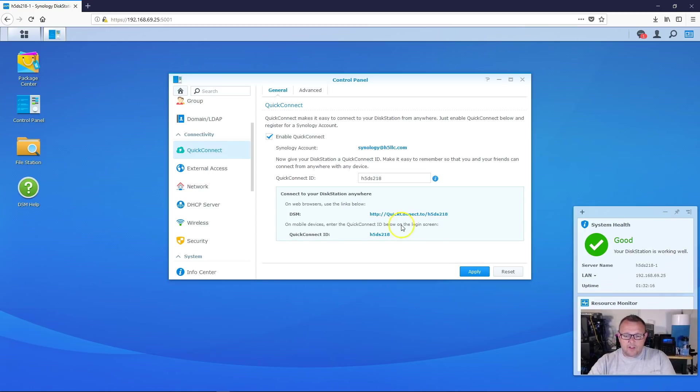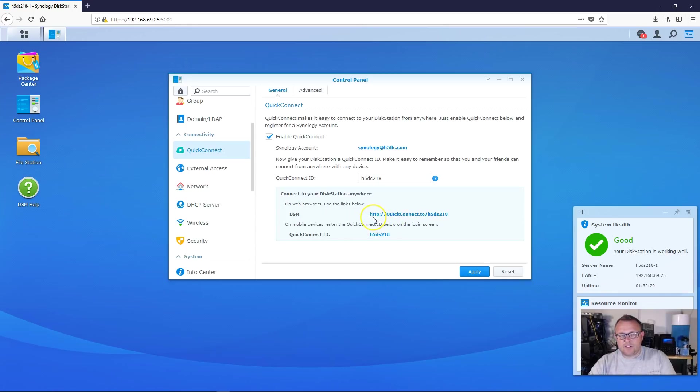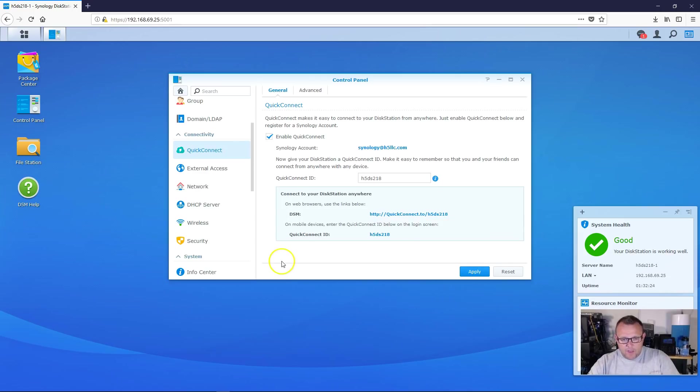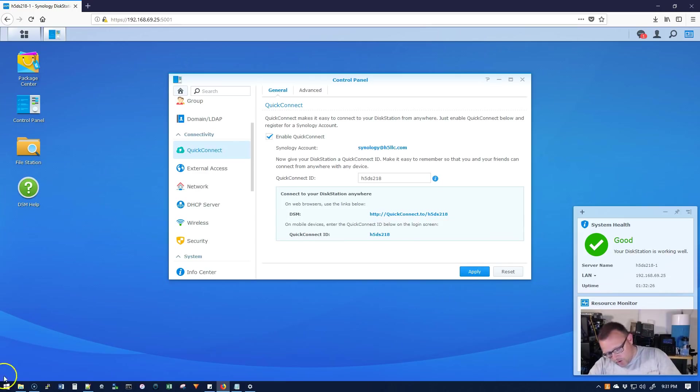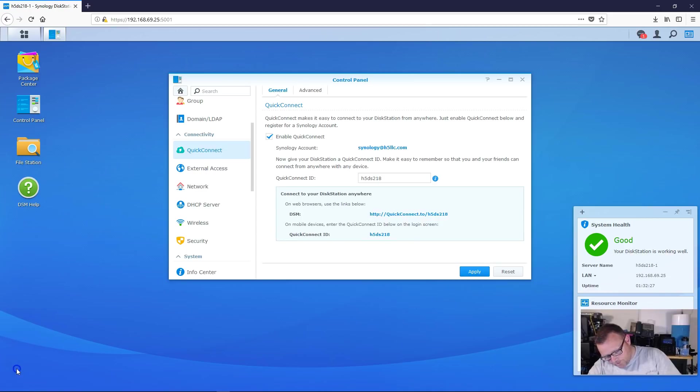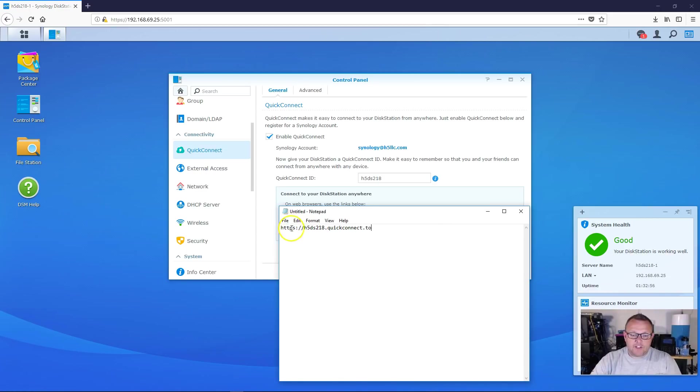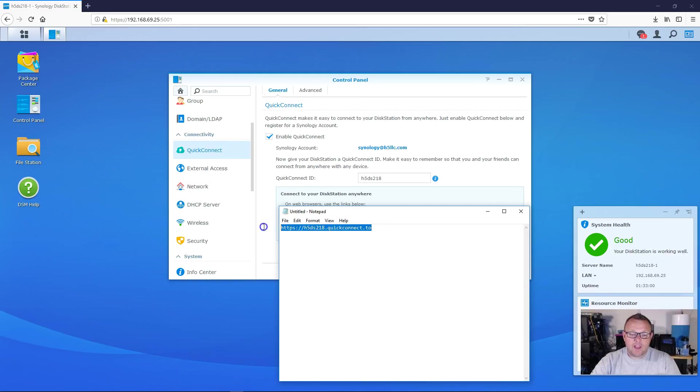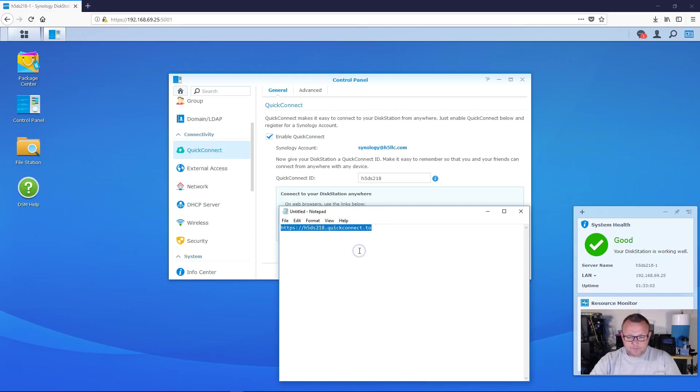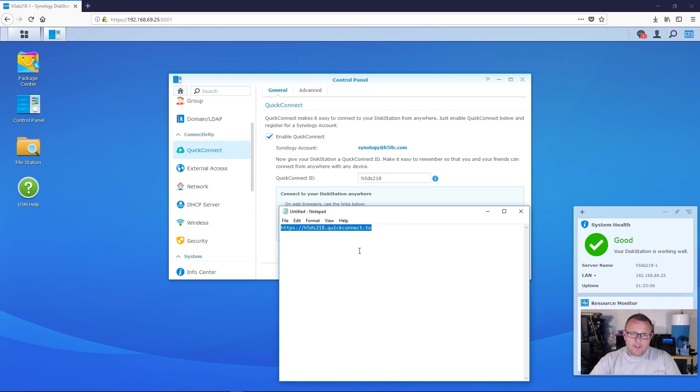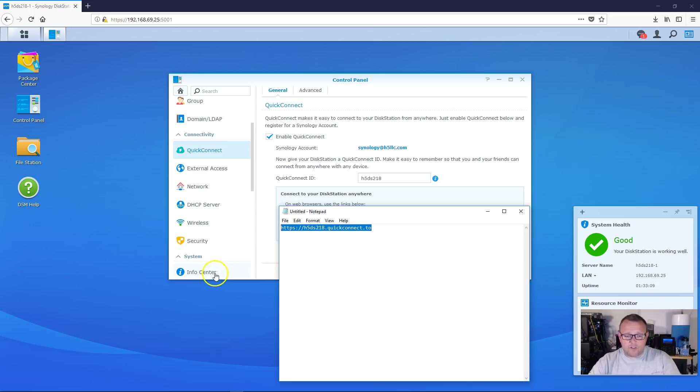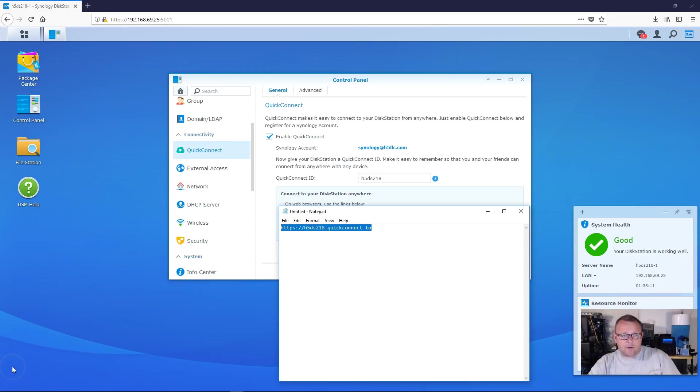And it also tells you how to get to DSM. So you'll see here, this doesn't say HTTPS, but we are going to always use HTTPS. So the link that we're going to use is going to be HTTPS colon slash slash H5DS218.quickconnect.to. So if I take this and send it to somebody, they're going to get a login. And so let's try that out real quick. All right.